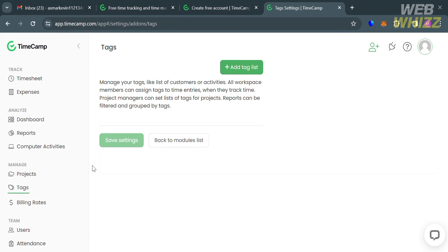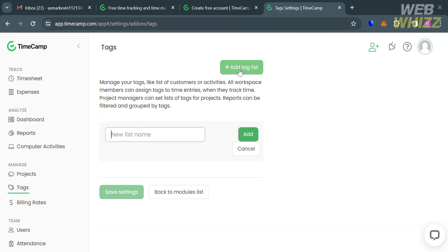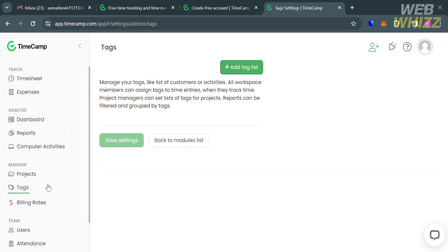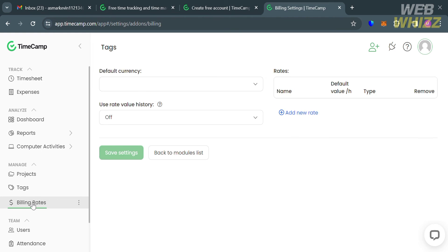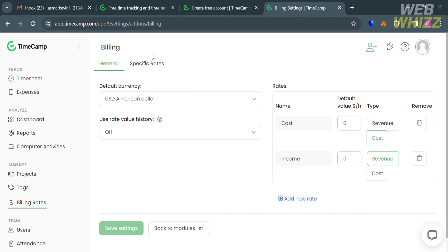The tags option allows you to add a tag list which is used to organize tracked time, tasks, and projects using keywords or labels. Users can create their own list with an unlimited number of tags inside and assign them to tasks, projects, or time entries.